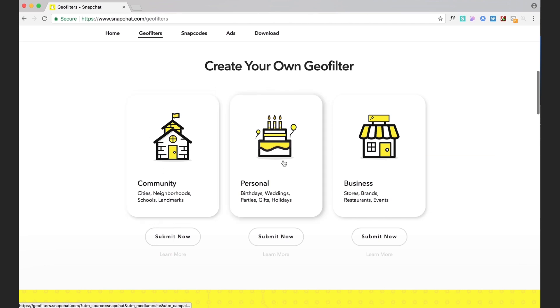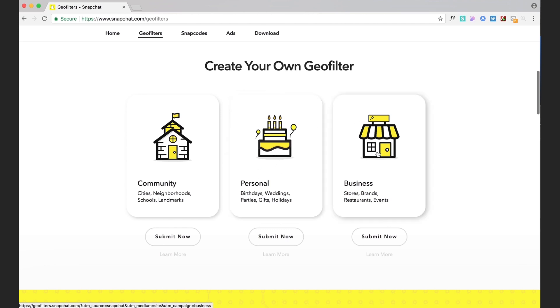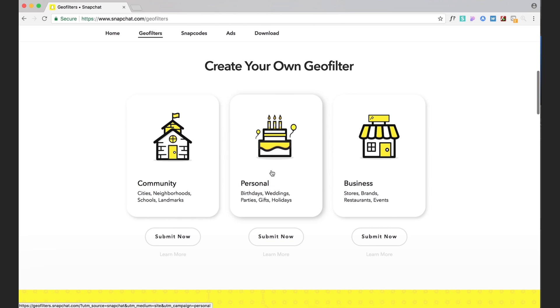You've got some different options here so you can do a community event Snapchat filter, a personal Snapchat filter, or a business one. Now we're not any of these two on the sides. We're the middle one. We're personal. So we're gonna go ahead and click that.